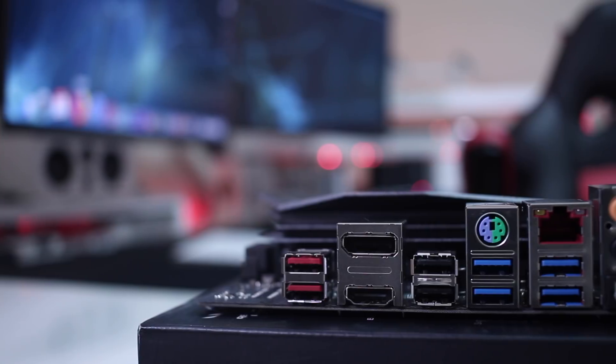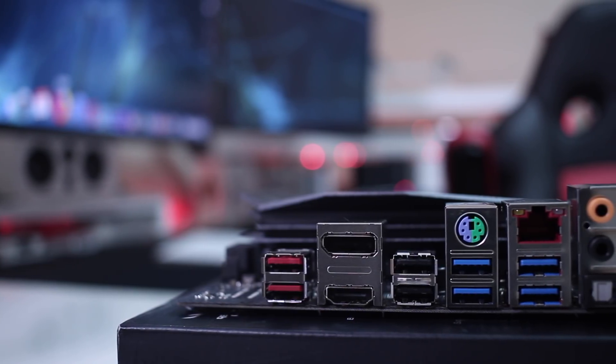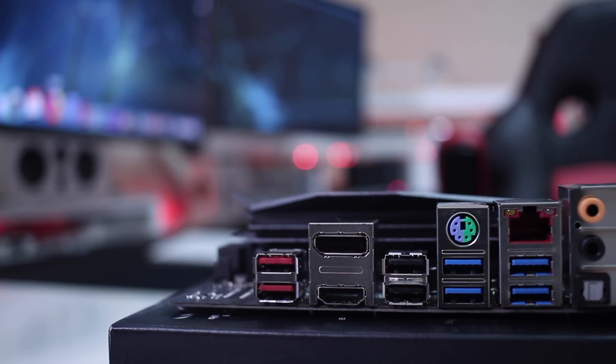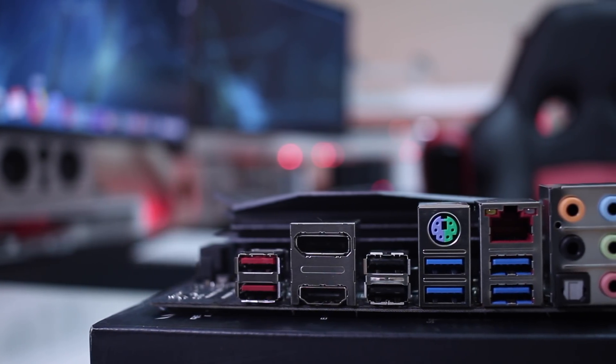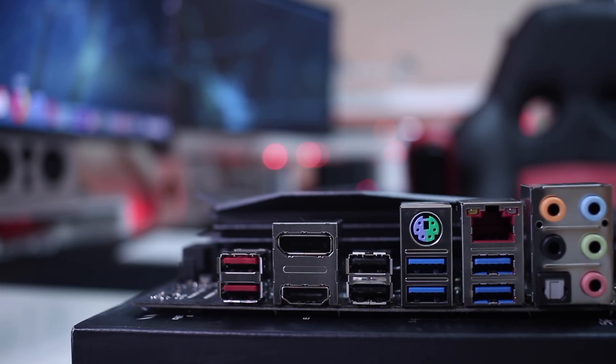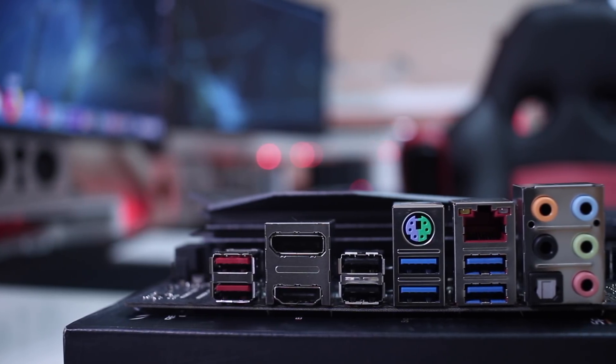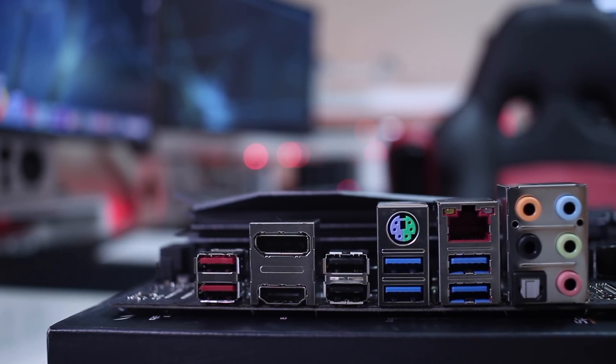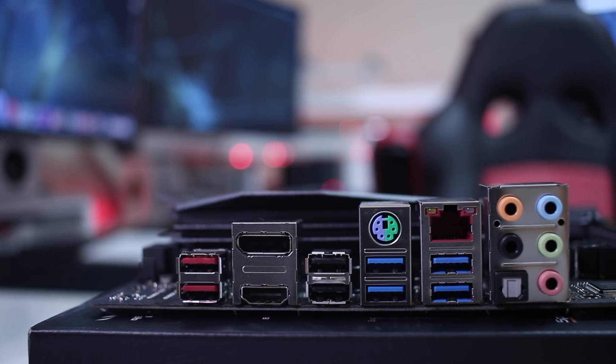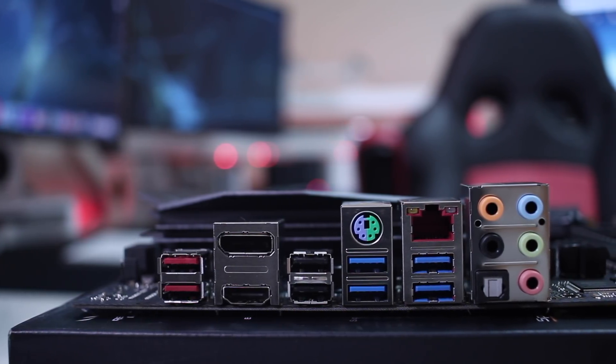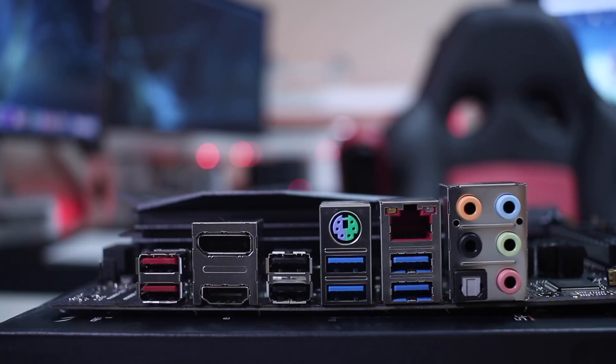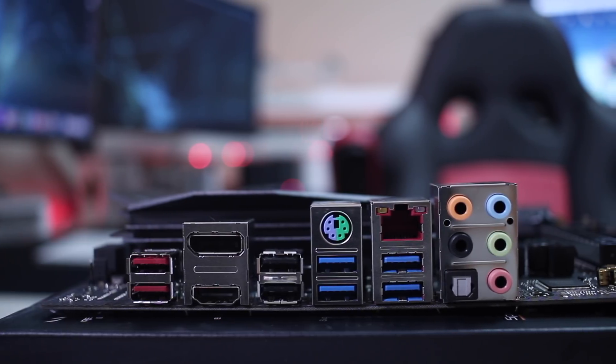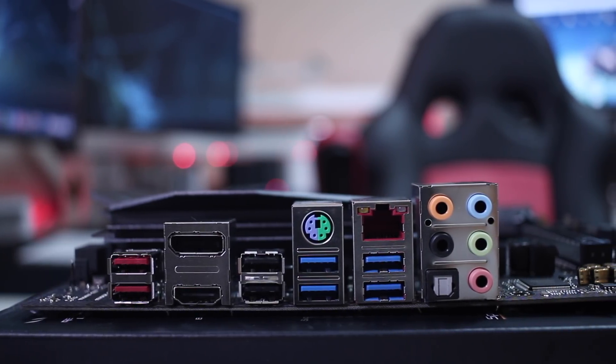Now looking at the IO at the back, we will find two USB 3.1 generation 2 ports, one display port, one HDMI port, two USB 2.0 ports, PS2 connector, four USB 3.1 generation 1 ports, one gigabit ethernet port, and audio channels, along with an optical out.